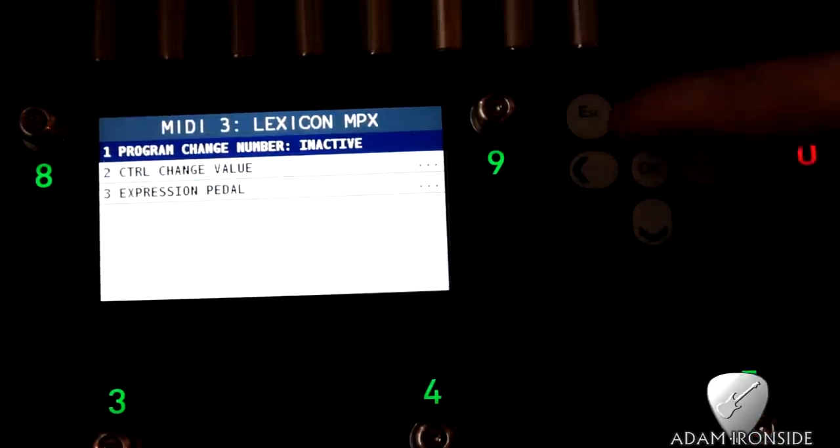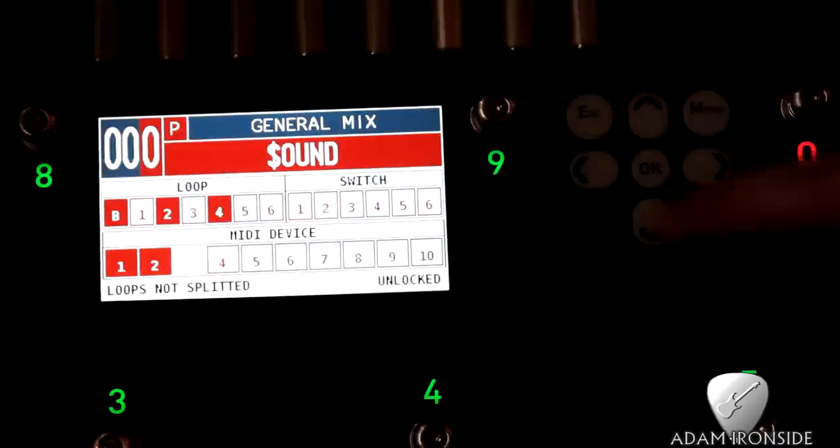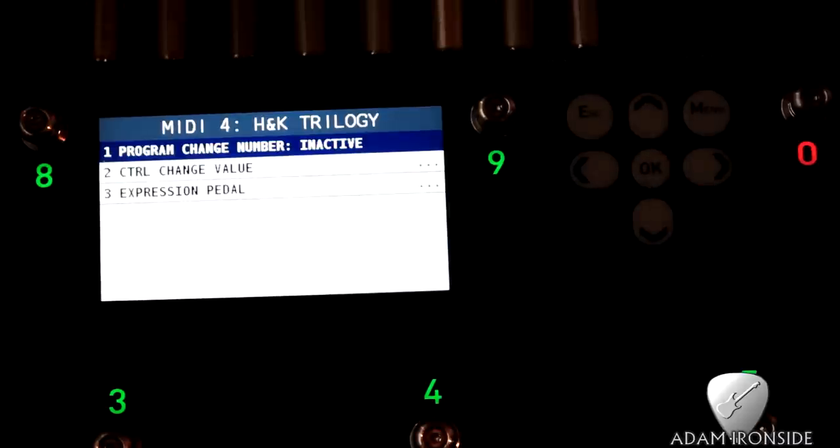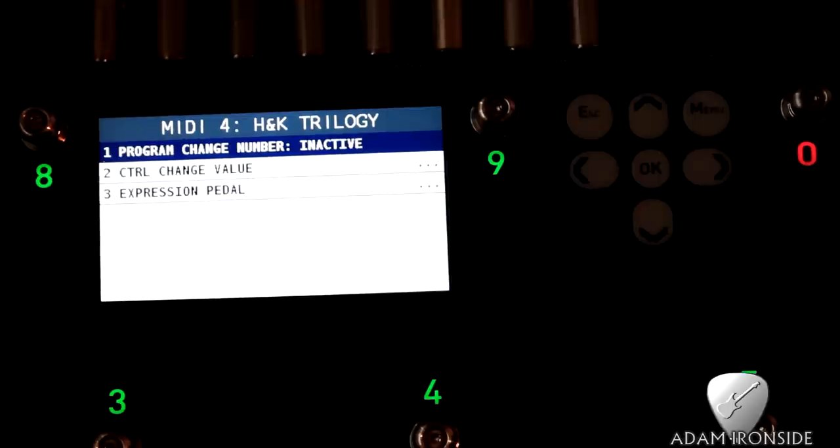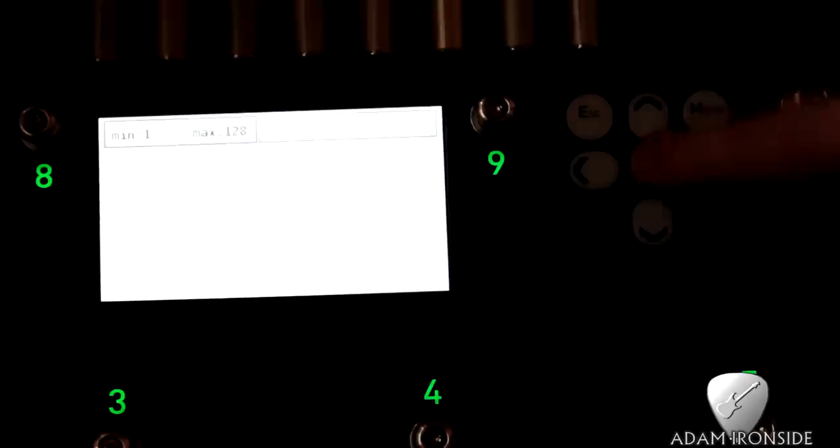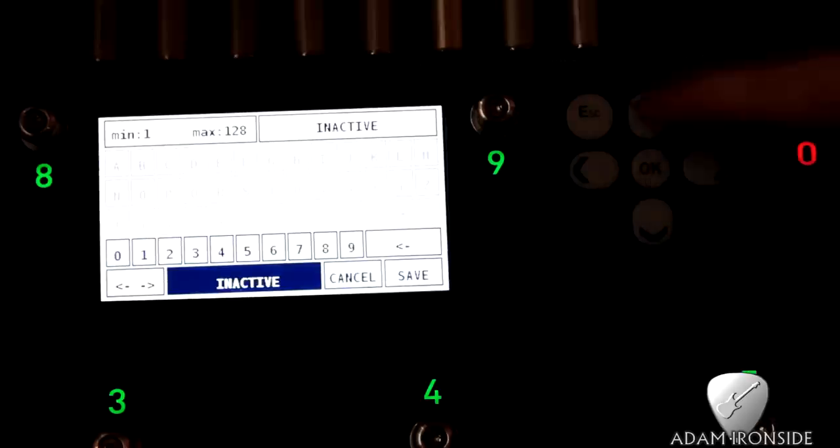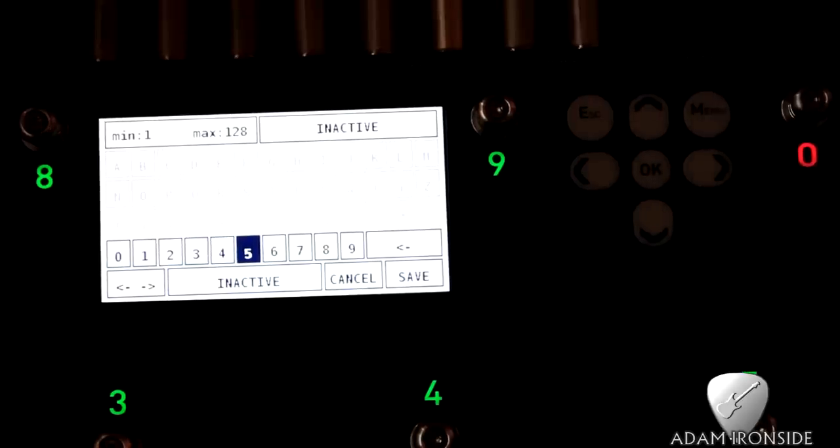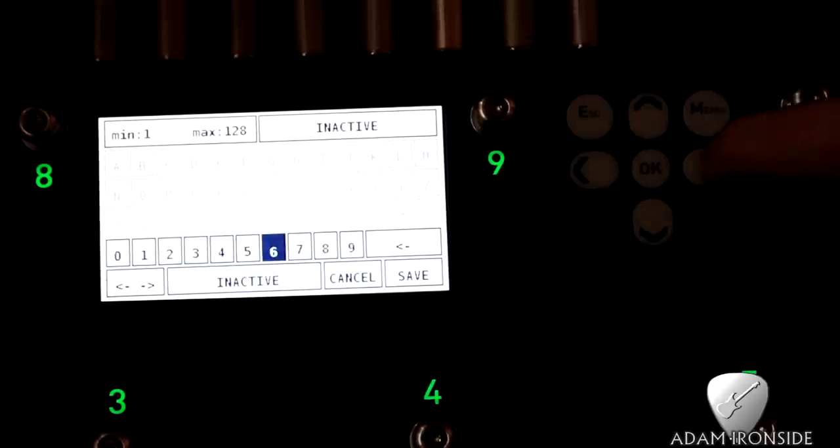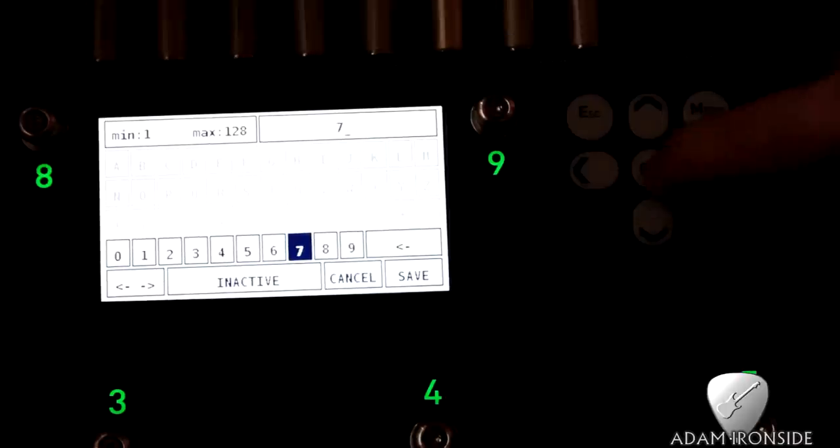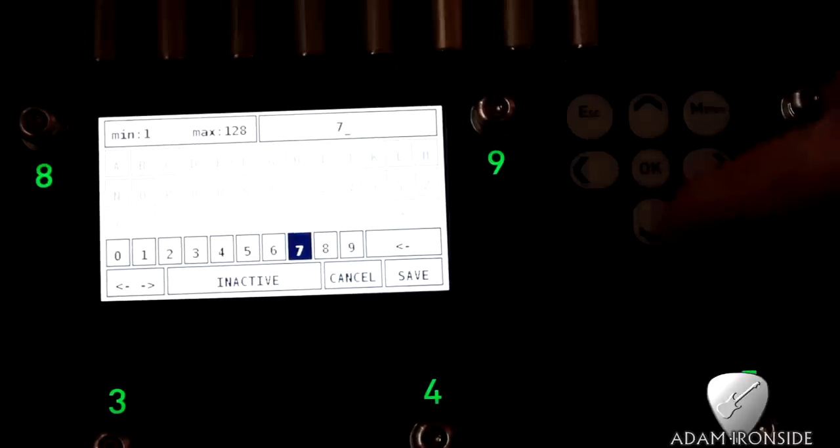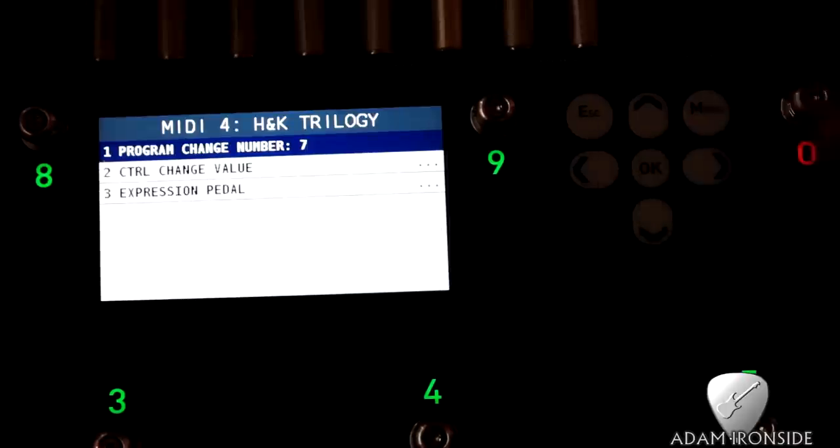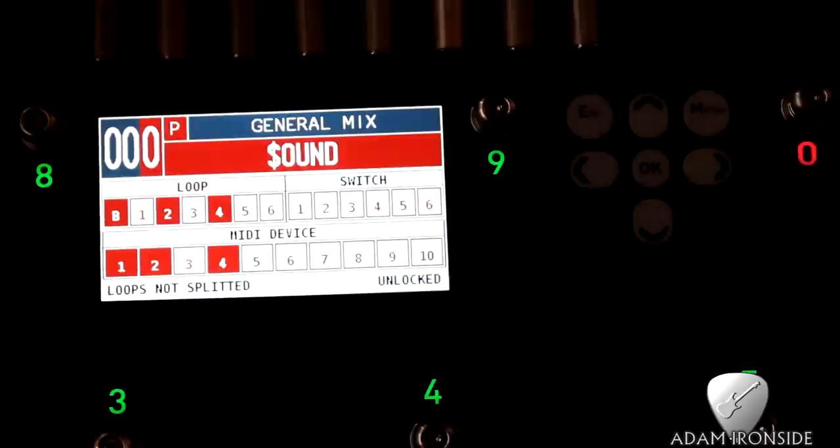And MIDI channel four, this is the channel that I've got the Hughes and Kettner Trilogy amp set up to receive MIDI signals. All right, so what I'm going to do is I'm going to change that to, trying to think off the top of my head, I think changing that to patch seven gives me the ultra channel with the effects loop on, so that's kind of going to be our sound.